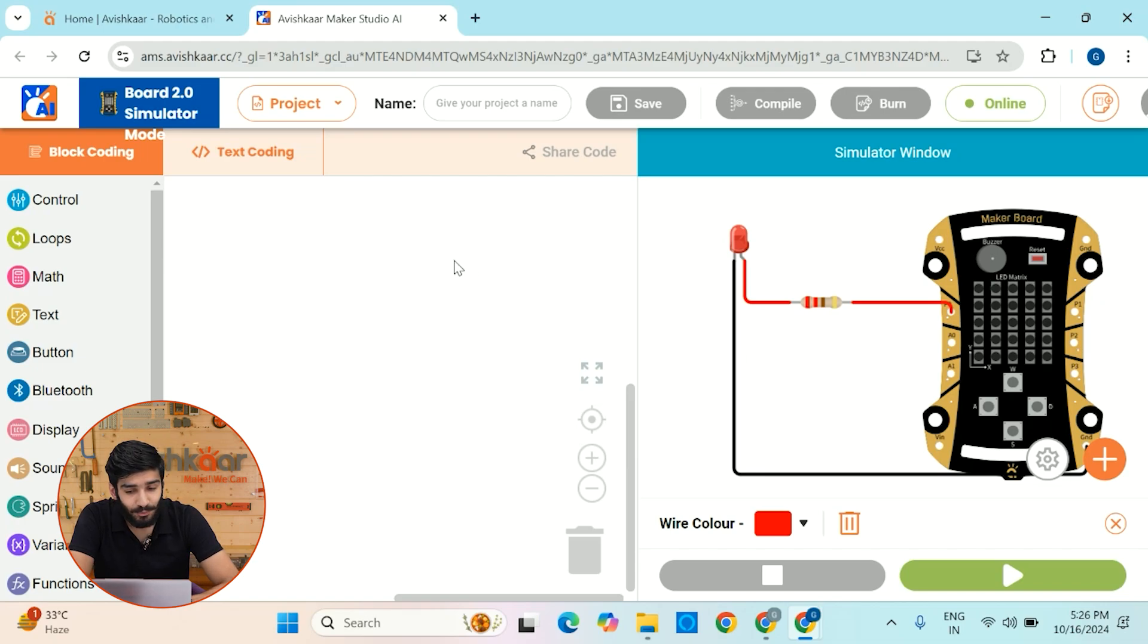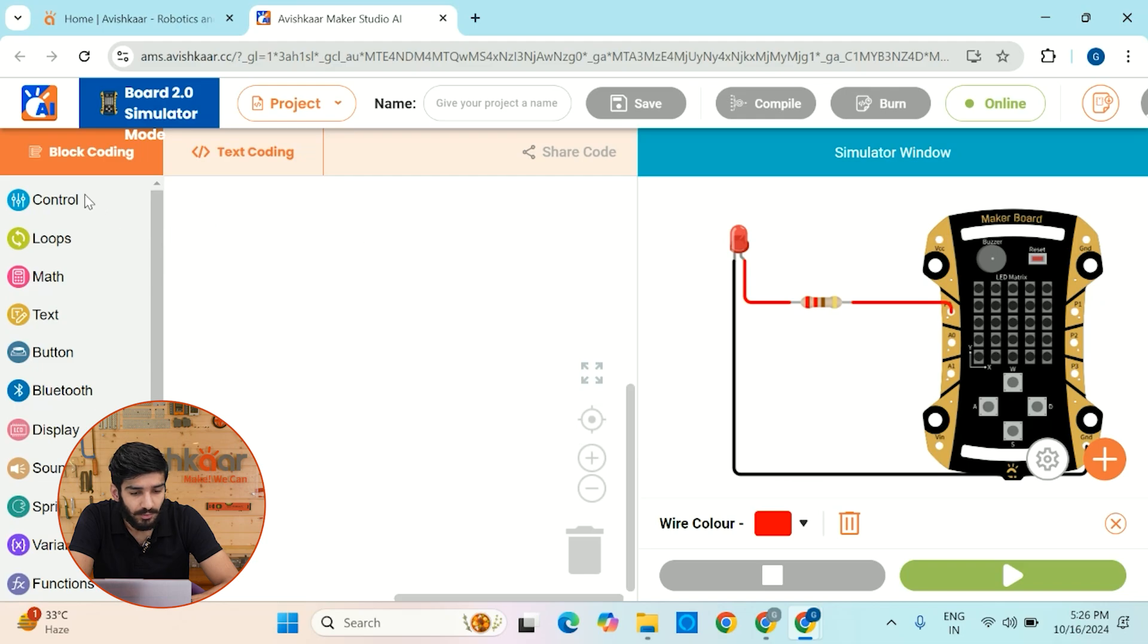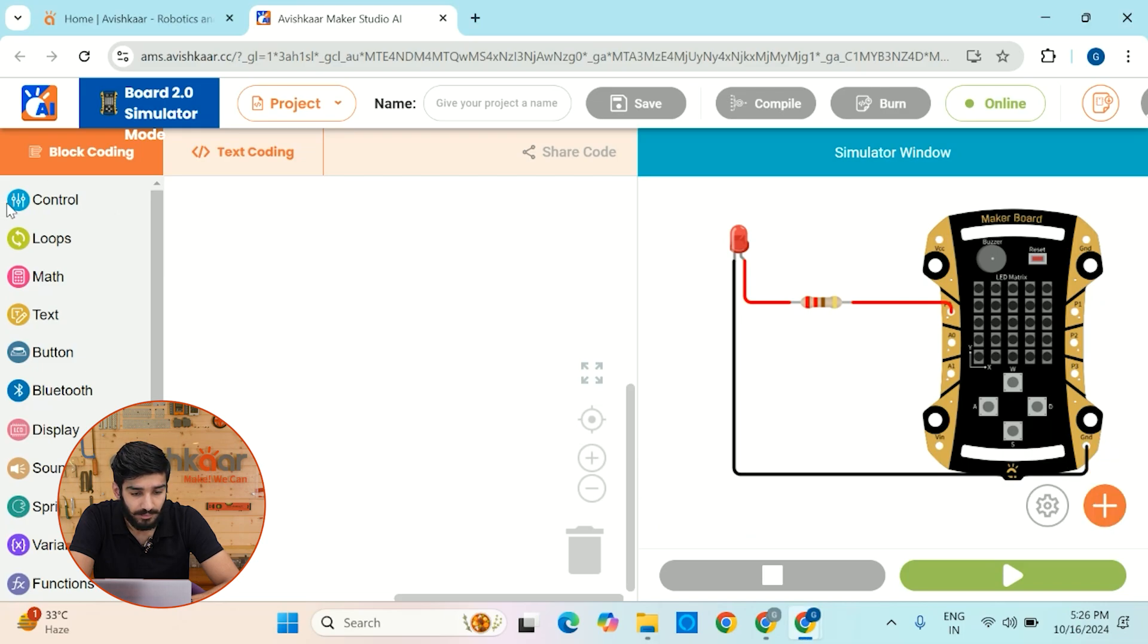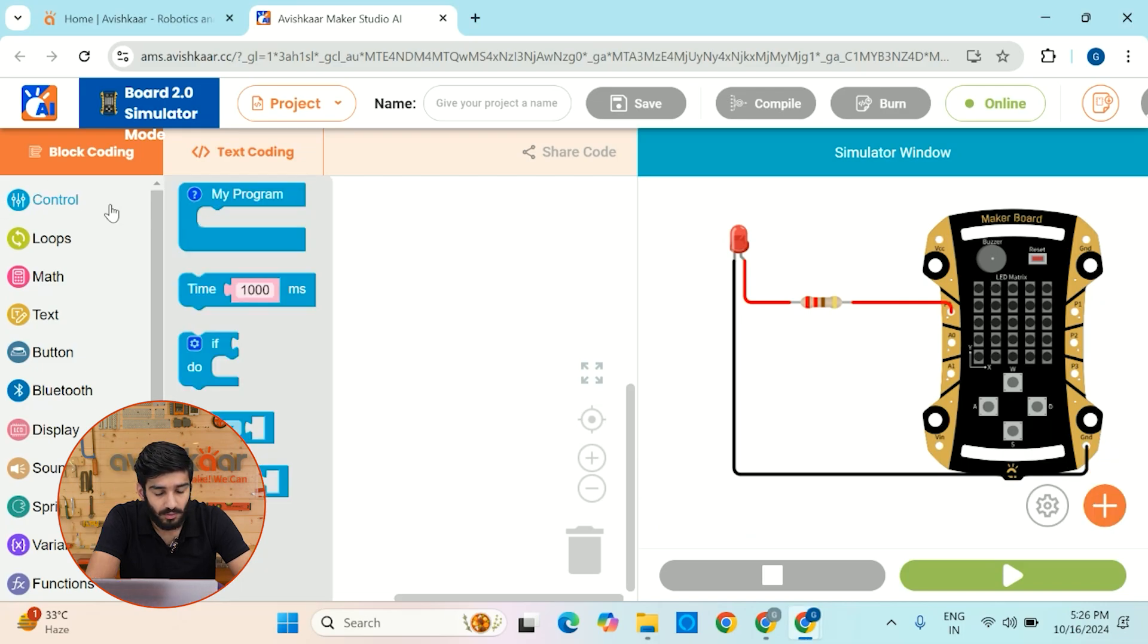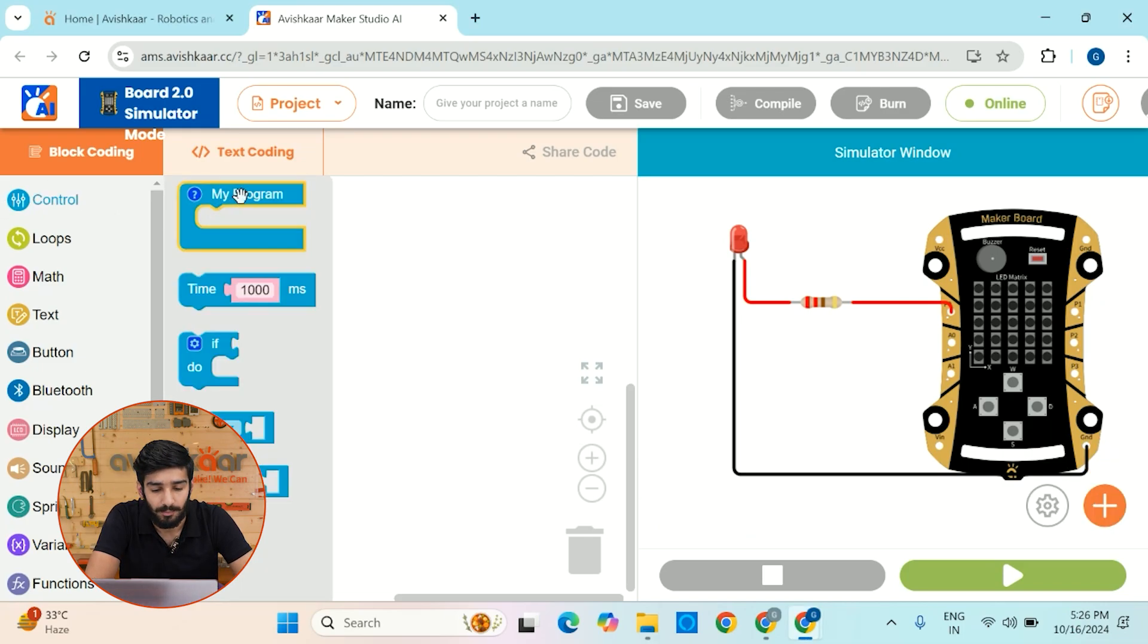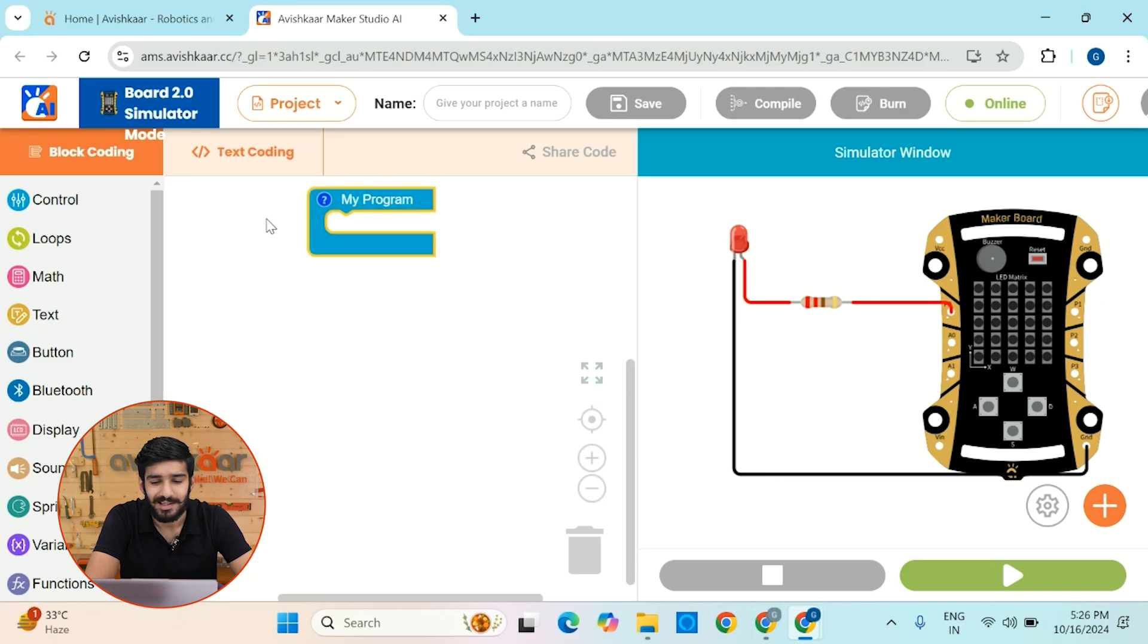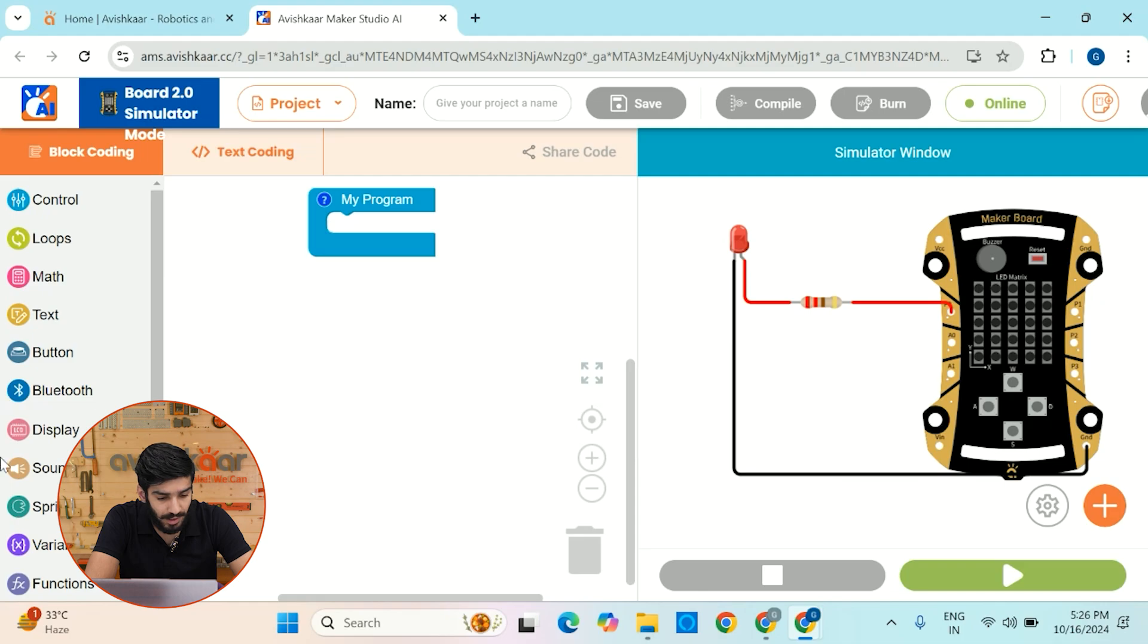So guys, you'll see that the programming interface is such a beautiful interface and you can do programming very easily. All you have to do is just click on this control block and drag the my program block outside. So click on this control block. You'll see this my program block. Let's drag this outside. So this is basically the main function of your program.